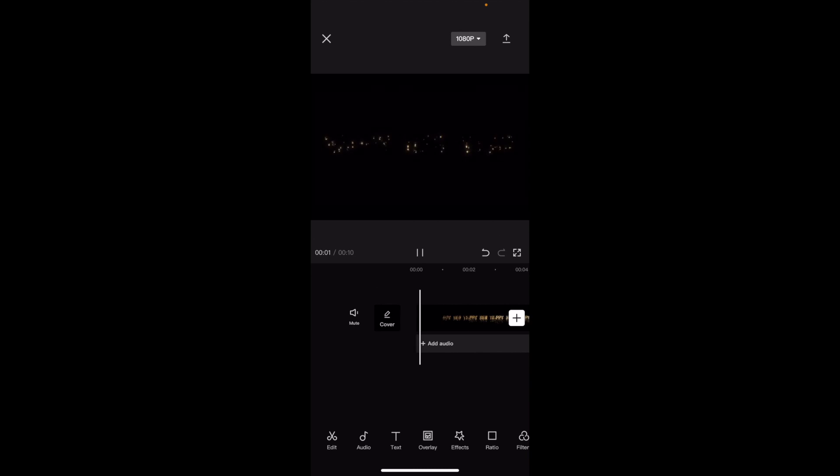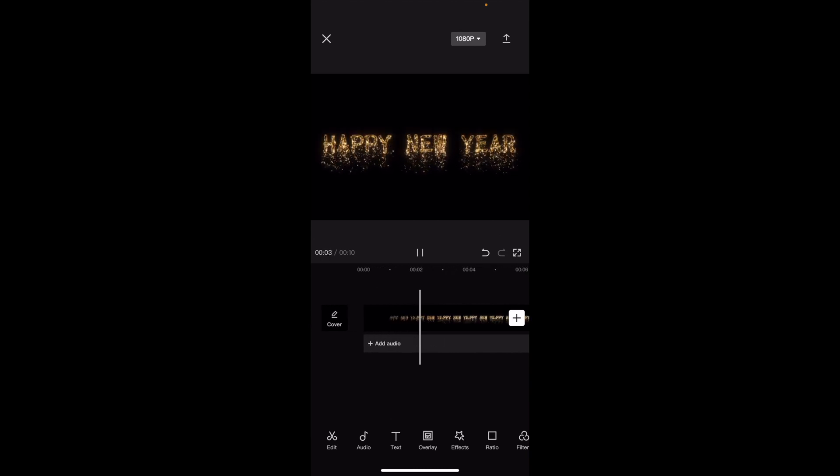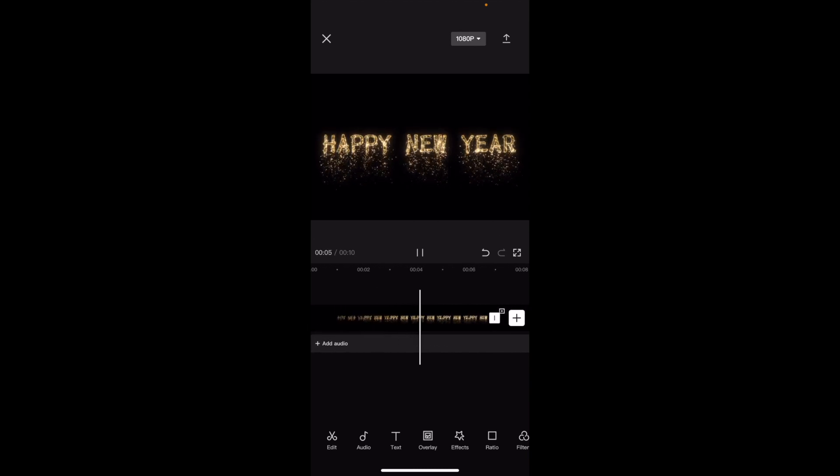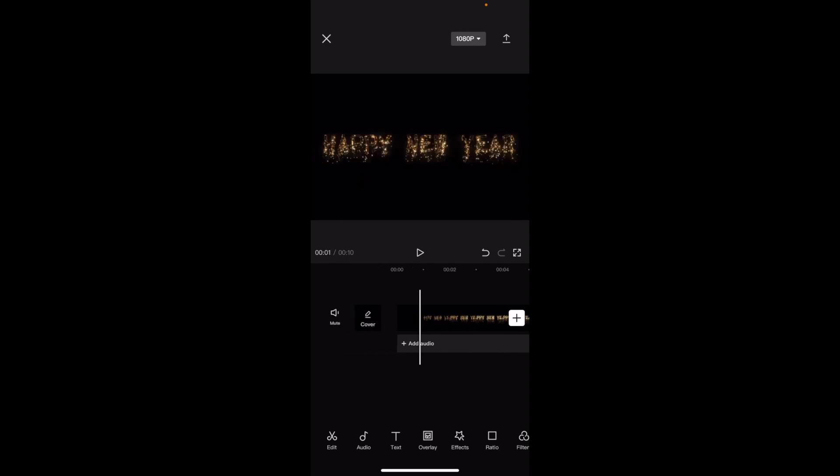So as you can tell, here inside of CapCut, I actually added just the video from CapCut. So it says Happy New Year. It's sort of, you know, golden with some lights coming off of it, all that kind of stuff.